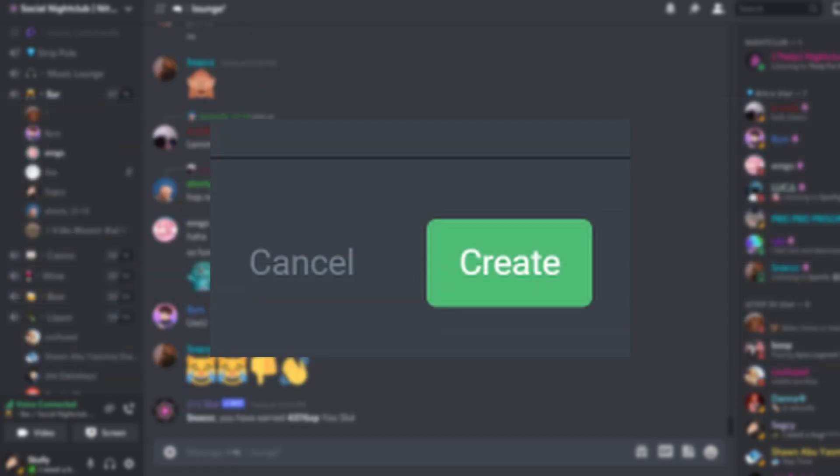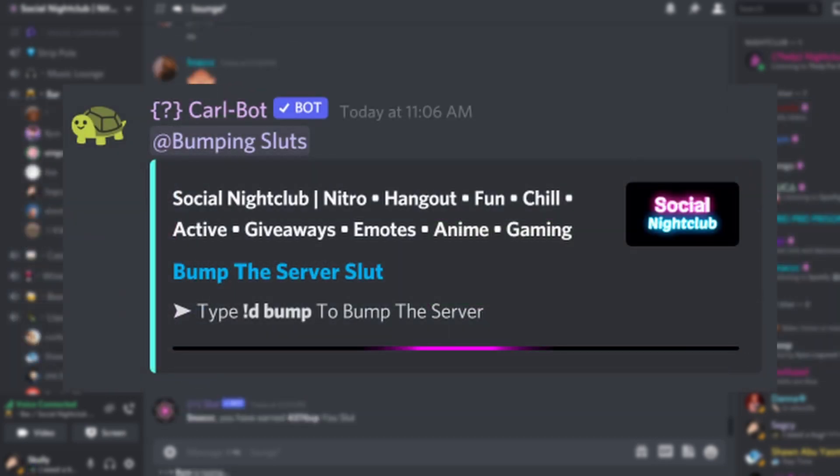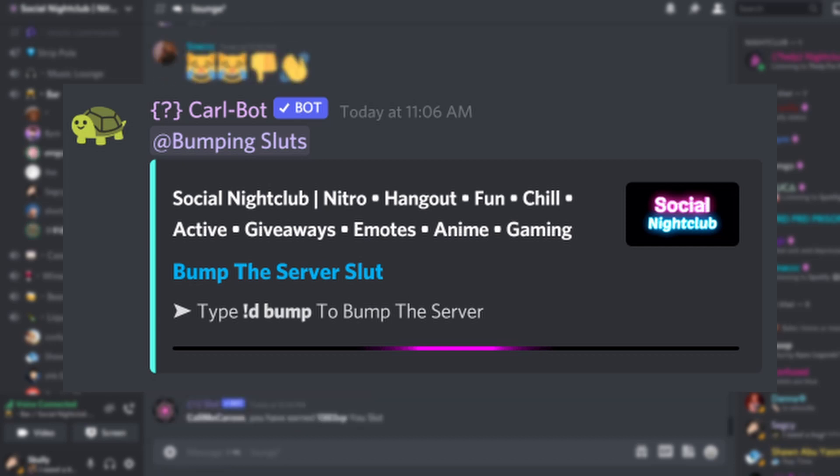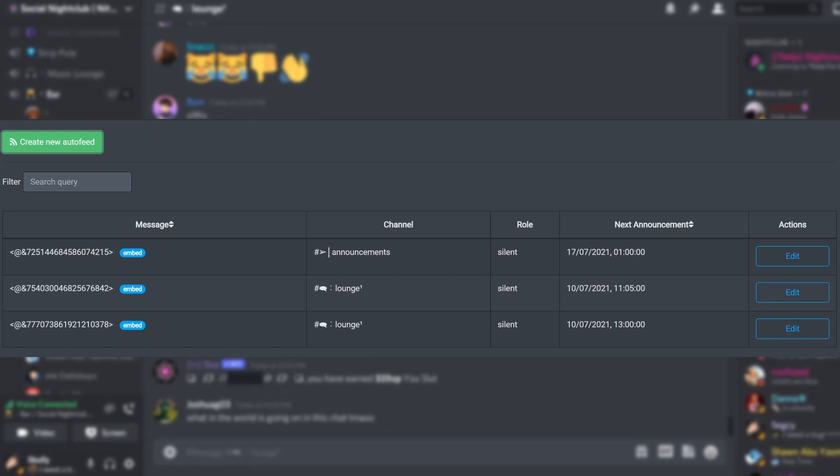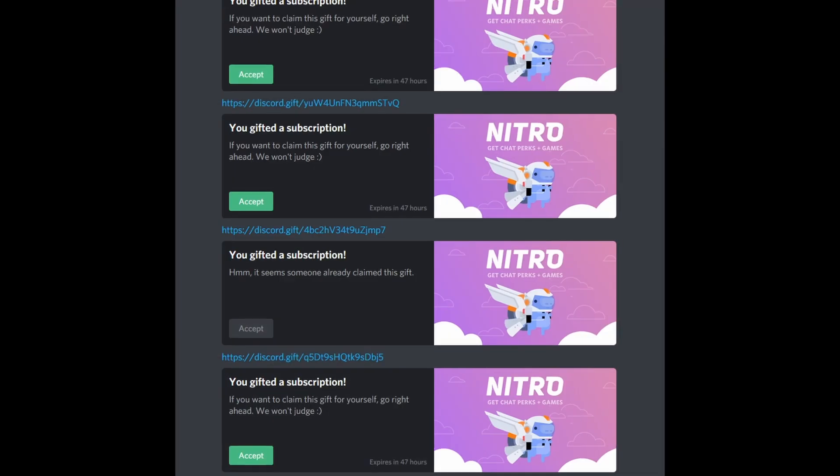Once you're done, click the green create button at the bottom right. Now your message or embed message should automatically be sent every time for the time you set it to repeat. You can go back and add more or edit already made auto feeds.